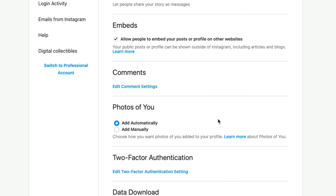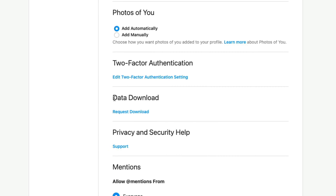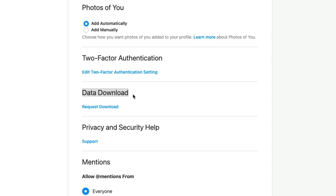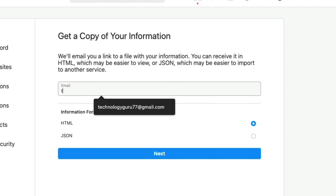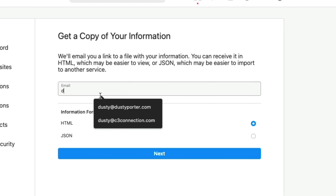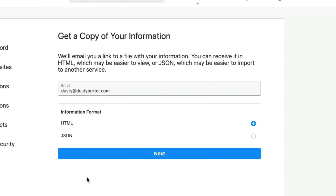Scroll down until you see something that says Data Download right here. There'll be a blue button that says Request Download — go ahead and click on it. Then you'll want to type in the email address. It's going to be the email address linked to your account, but if you want to, you can type in a new one.